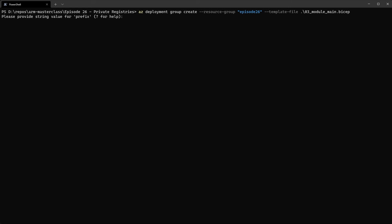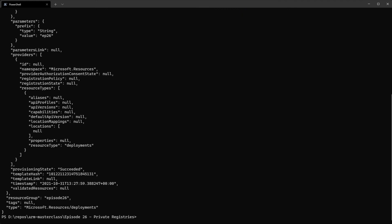And it's going to ask me for a value for the prefix variable because I didn't supply a parameters file. So we'll just call it AB26. And that will go ahead and run the deployment for us. And there we go. That's all deployed using that module from our registry. No issues there at all.